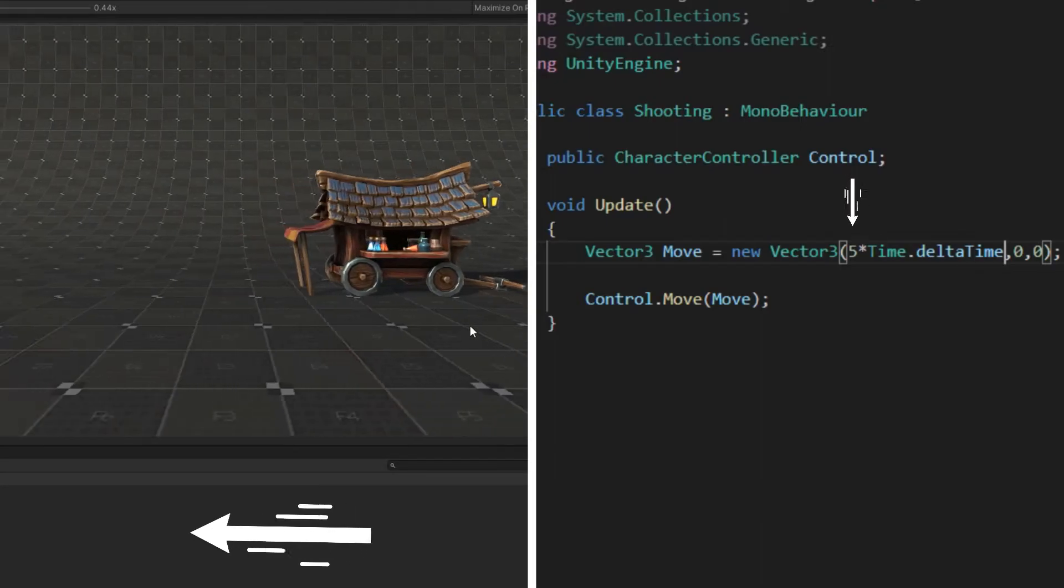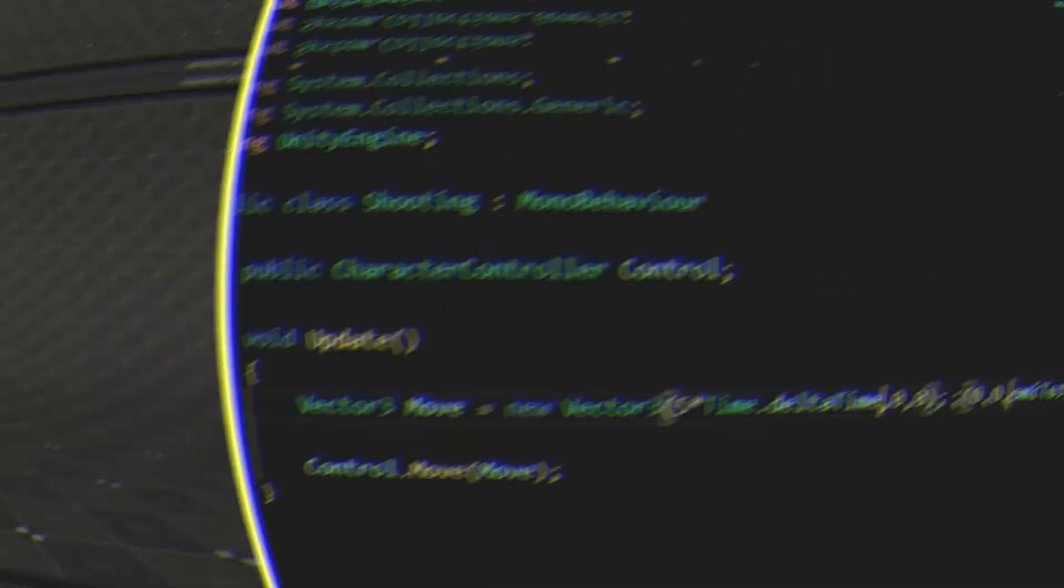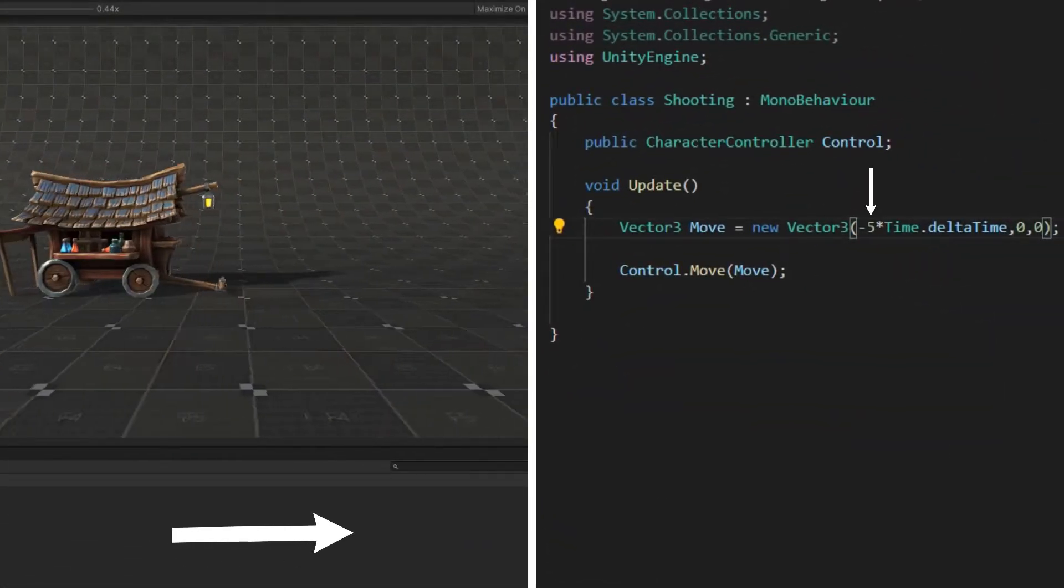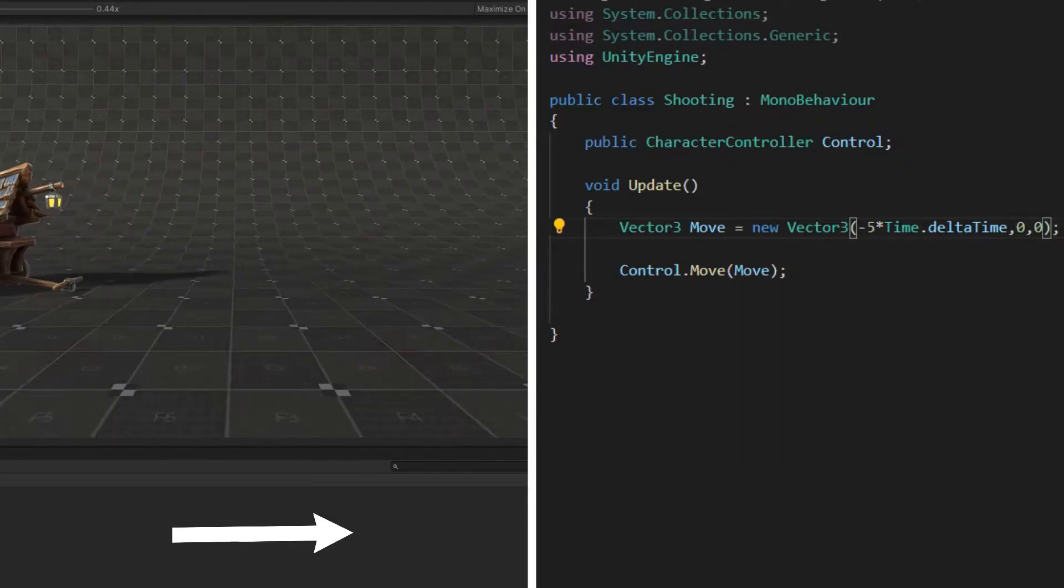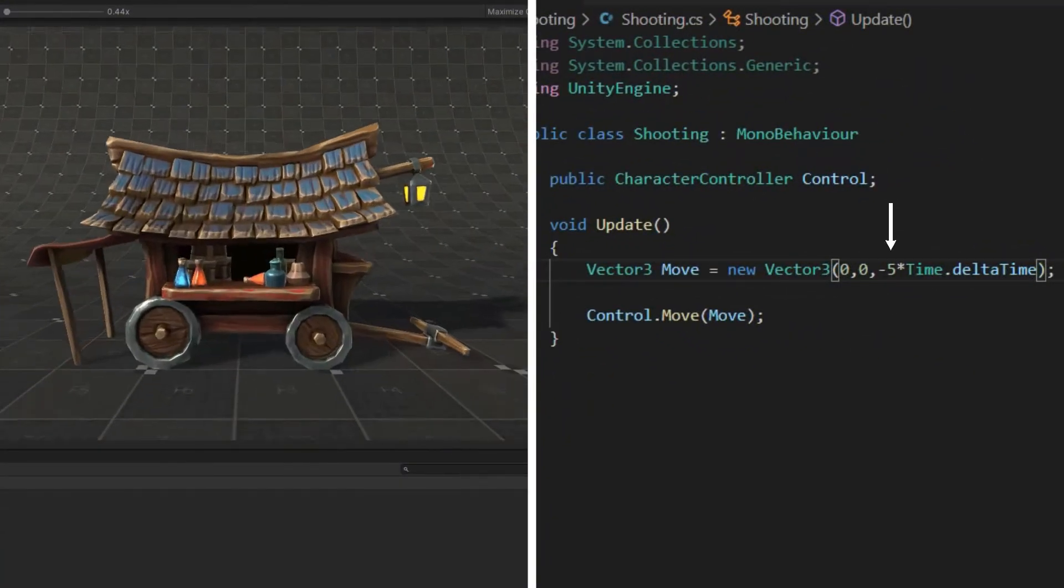Now if you press play, player goes to the left side, and if you change 5 from positive to negative, player goes to the right side. If you change z instead of x, the character moves forward and backward.